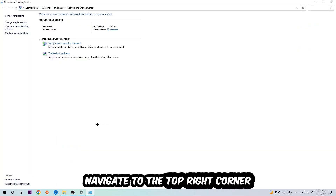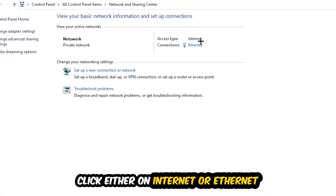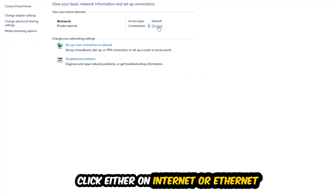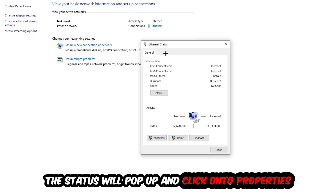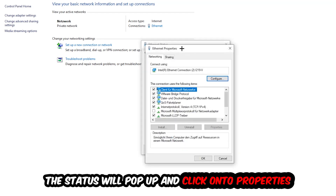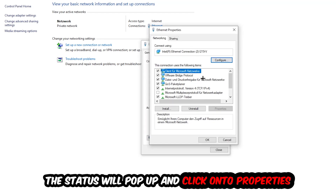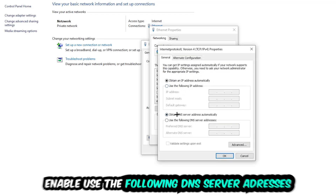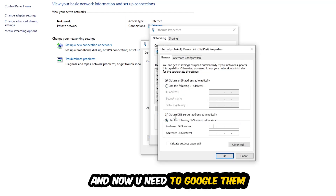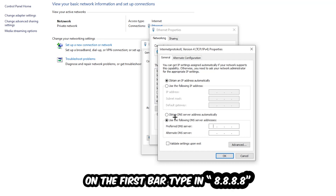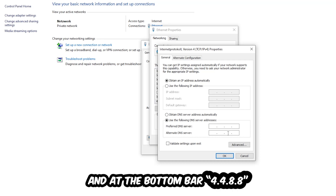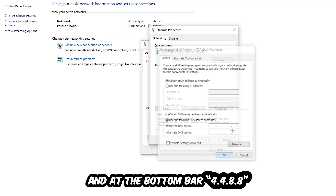Afterwards, click into Network and Sharing Center. Navigate to the top right corner on the blue hyperlinked text where either it says Internet or Ethernet — it depends on which one you're currently using, just click on it. The Ethernet or Internet status will pop up. Click into Properties — you can only do that by being an administrator. Hit Internet Protocol Version 4, enable 'Use the following DNS server addresses', and type in Google's DNS: 8.8.8.8 as the preferred and 8.8.4.4 as the alternate. Hit OK and apply.